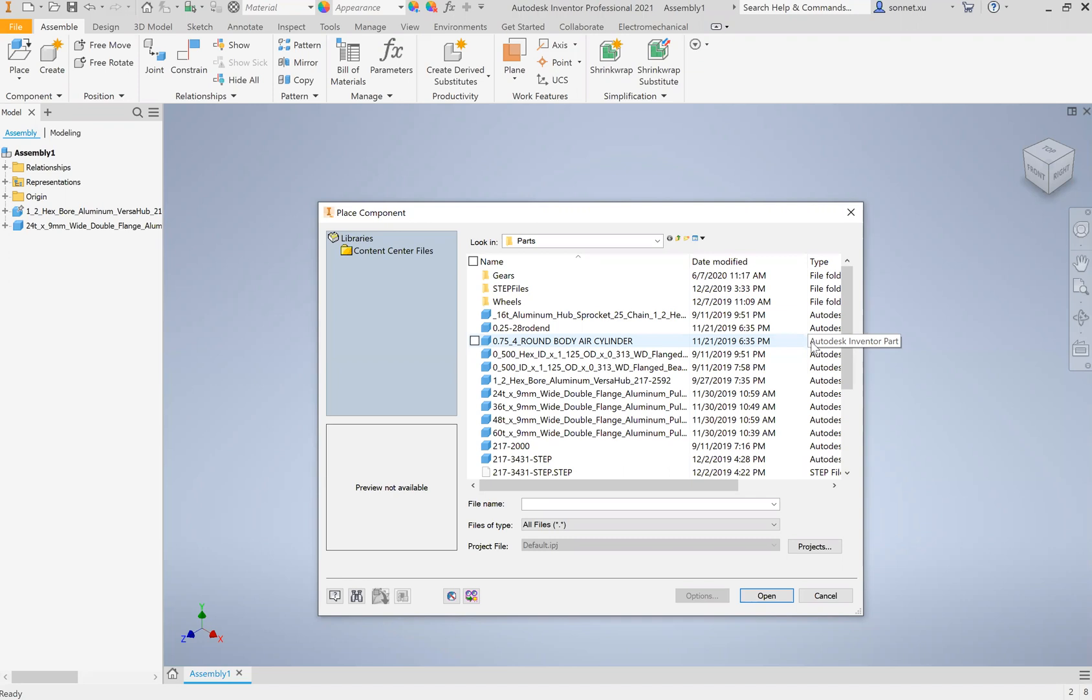Autodesk Inventor is only one software for CAD. There are a multitude of other CAD software like SolidWorks, which is super popular, Fusion 360 made by the same company, Creo, and a lot of other CAD programs. That means every single software has their own optimized file types.